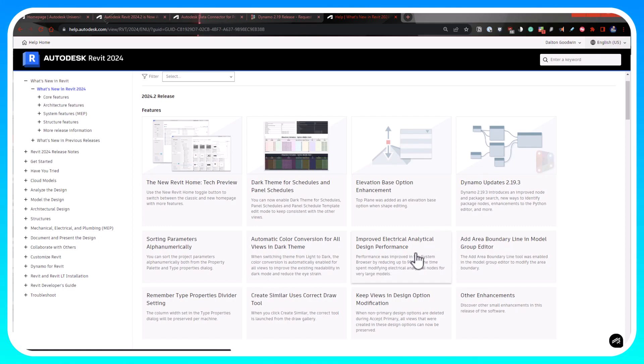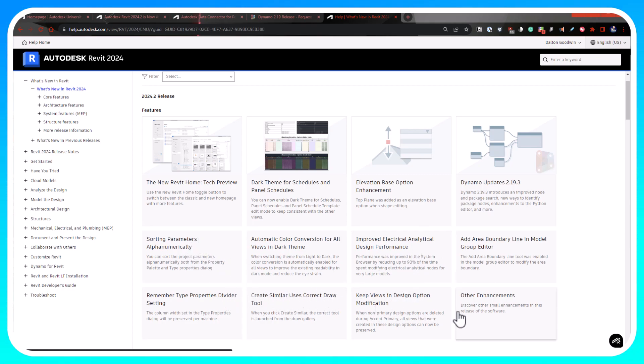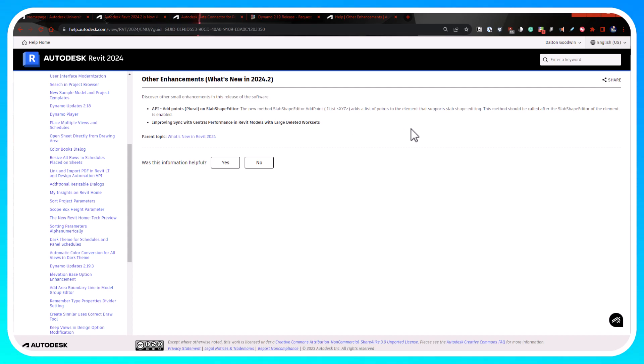Improved electrical analytical design performance - I may check that one out to see what that is. I may share that with some of our electrical folks. That'll be cool. And I haven't looked at this, there's some other enhancements. API - I know the building coder posted a link recently, I think today. I will try to find that and put it in the description as well because I know he has a lot of cool things that he wrote about in there and shared.